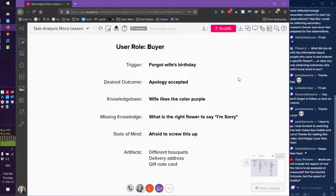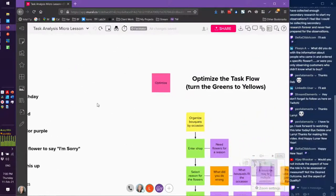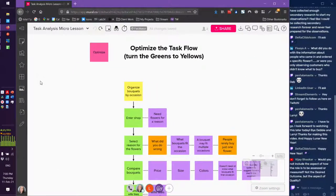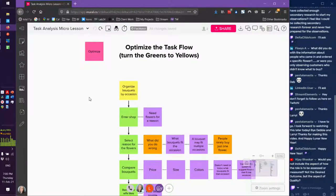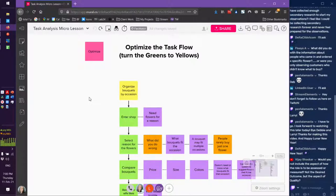In the optimized task flow, one of the things I'm trying to do is take that second pass task flow and try to remove as many of the greens as possible and turn them into yellow — basically find ways to get the system to do more of the work for the user. And one way to do that is to bridge the knowledge gap.